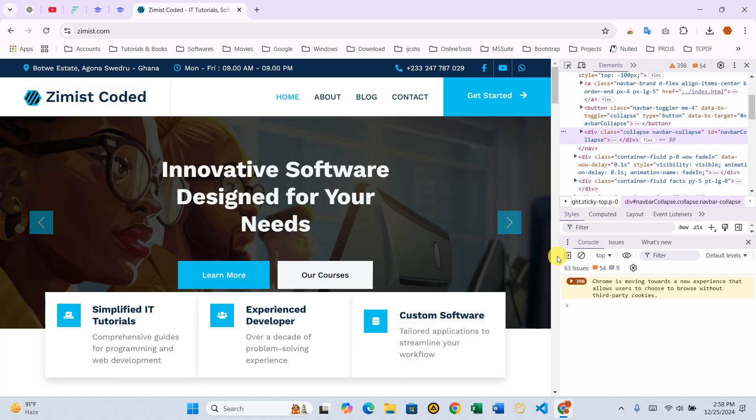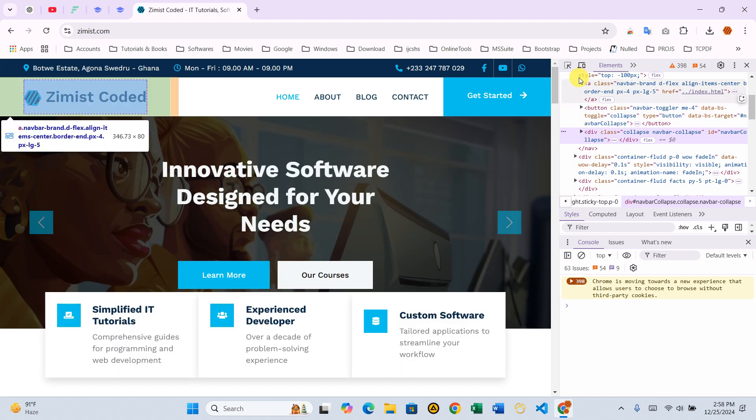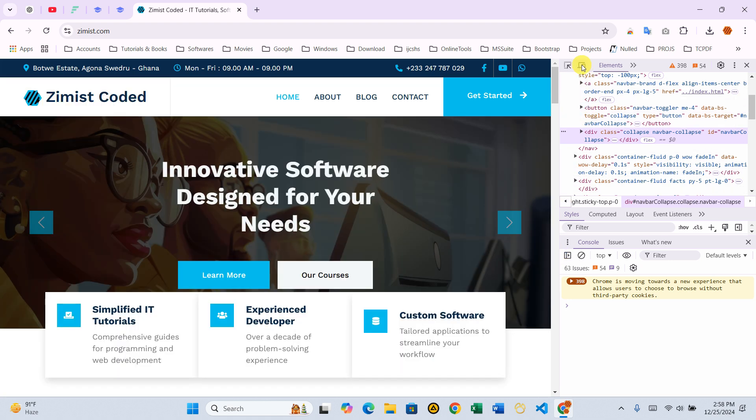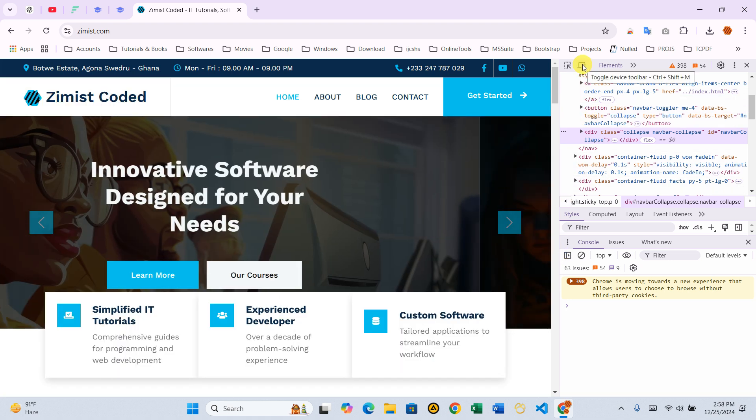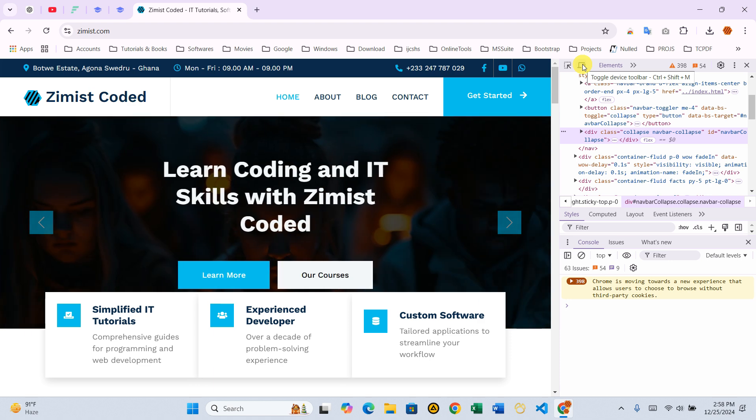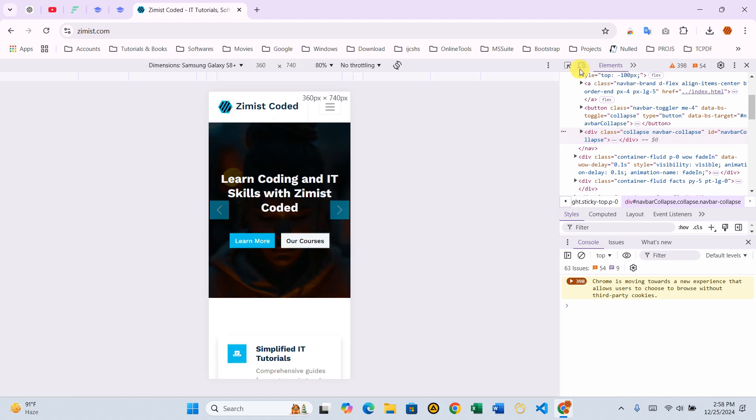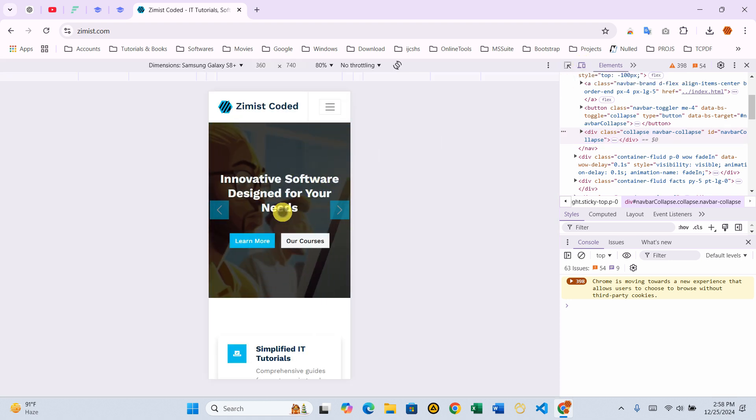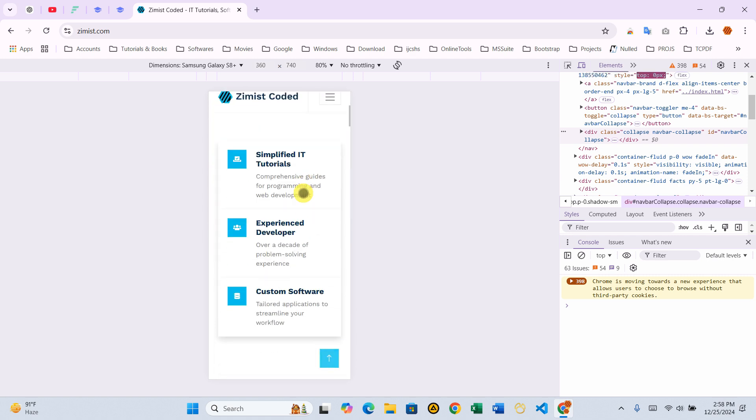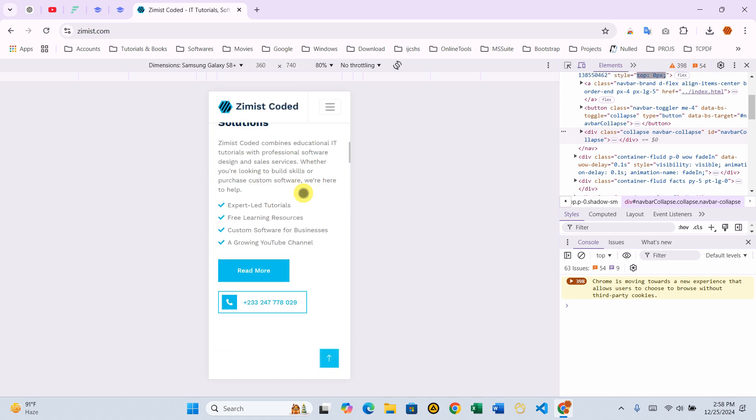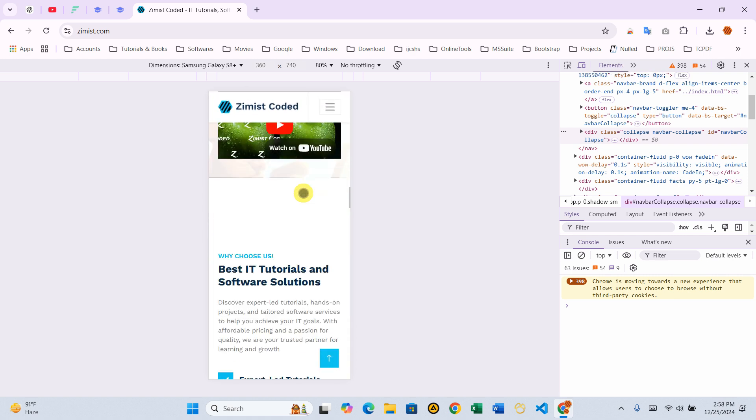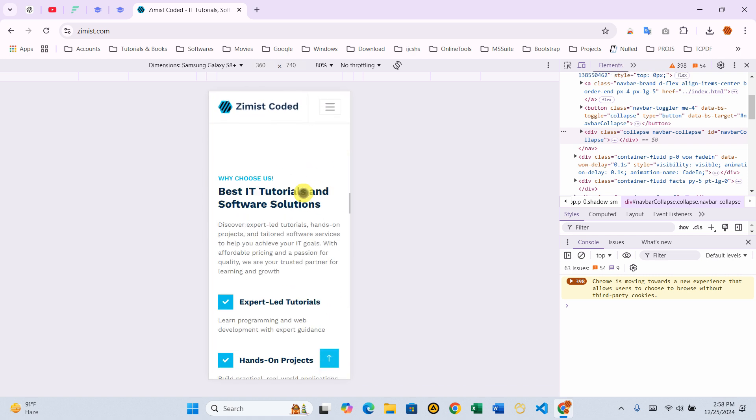Step 2 – Switch to Mobile View. At the top of the developer tools panel, locate the toggle device toolbar icon, which looks like a small phone and tablet. Click it to switch to responsive mode. This changes the view to mimic how the web page would appear on a mobile device.